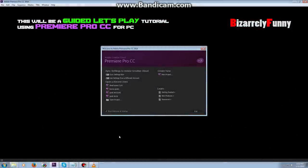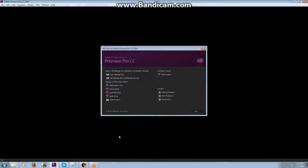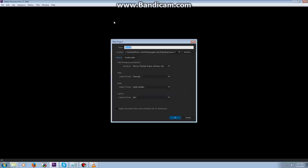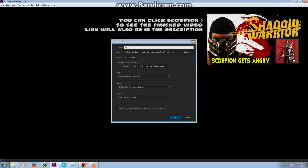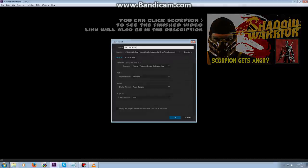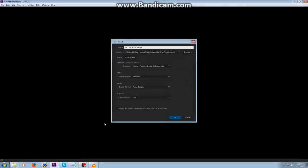Okay, here we are in Premiere Pro. The very first thing you're going to see is this prompt when you open it. What we want to do is start a new project. This little window here is the new project window. This is where you give it a name - MK Let's Play Shadow Warrior. This window will basically tell the rest of your media what to do when you drag and drop it into the program, and it will automatically know what you want to do setting-wise with those elements.